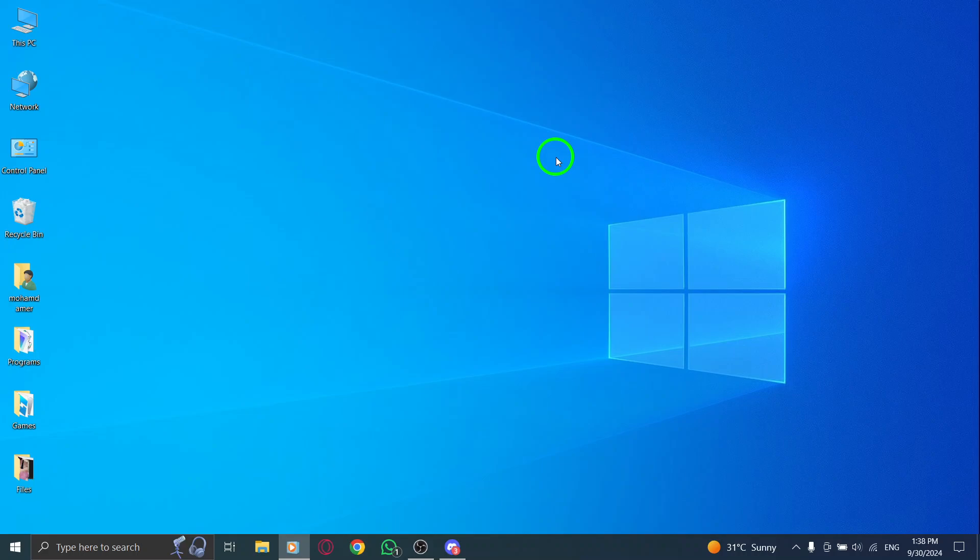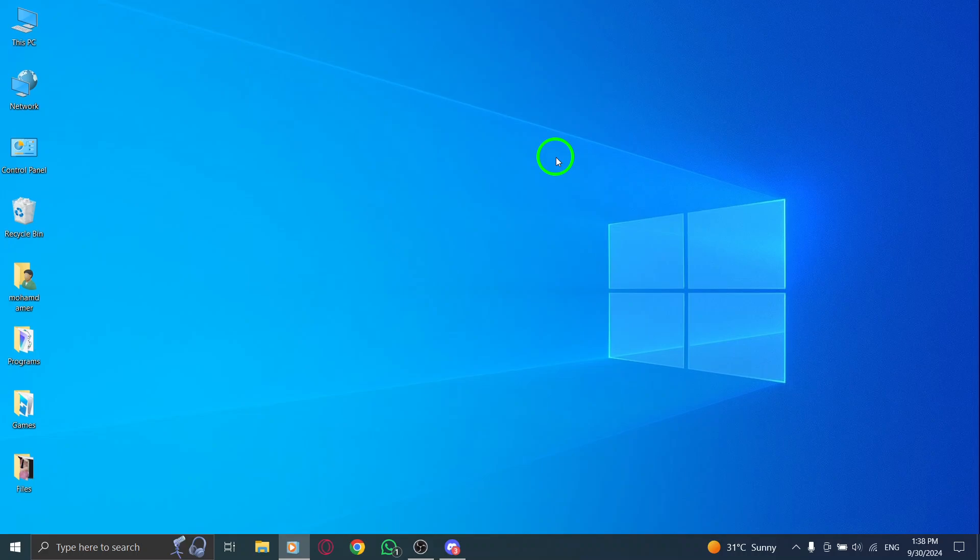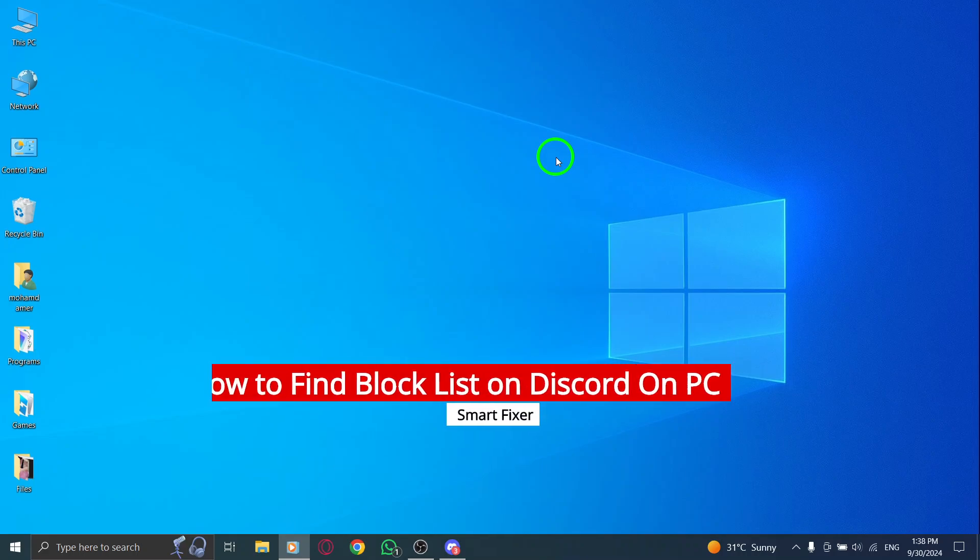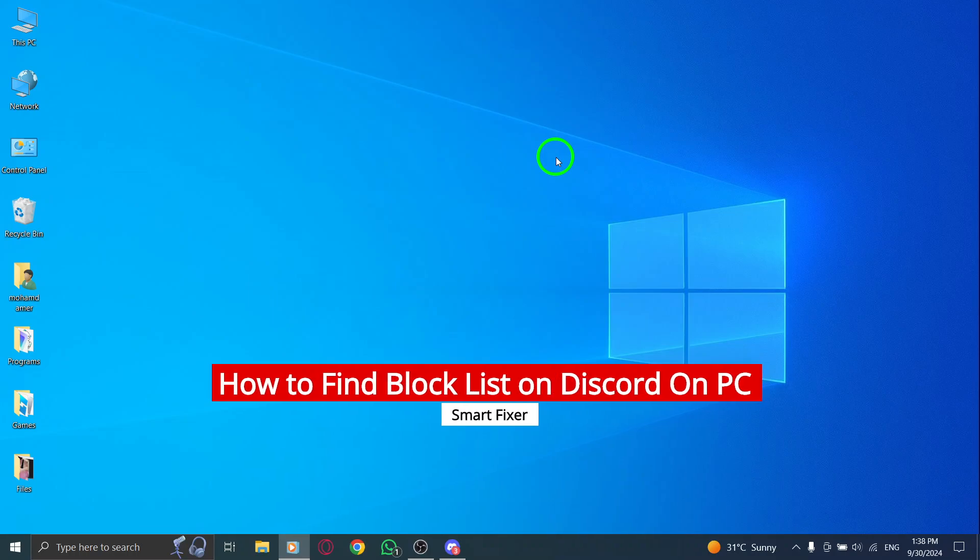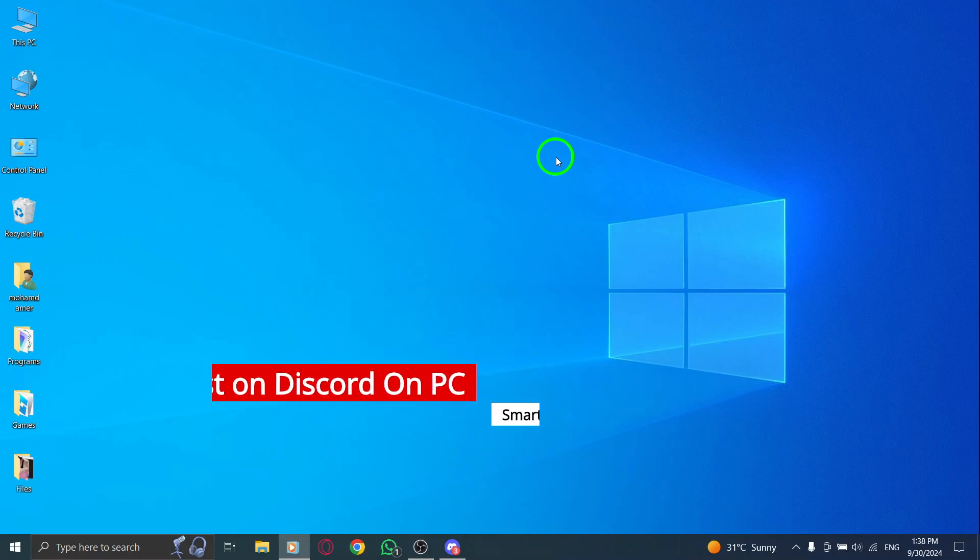Hey everyone, today I'm going to show you how to find your block list on Discord using your PC. With the latest update, accessing this information is super easy. Let's jump right in.